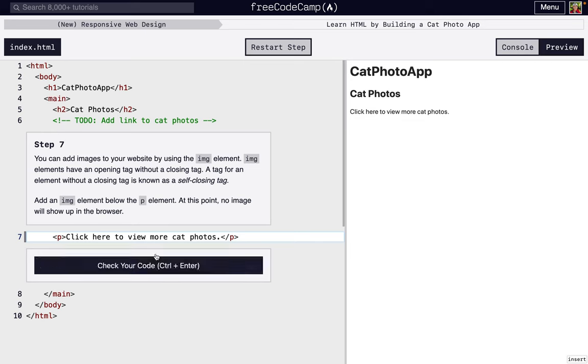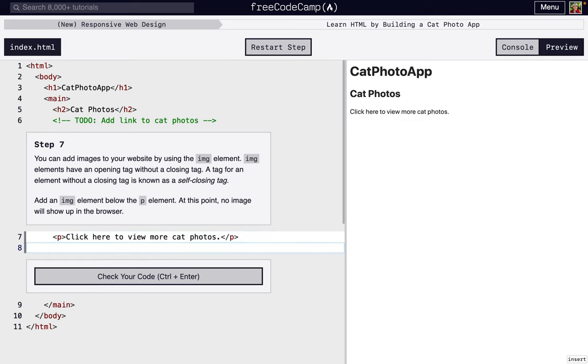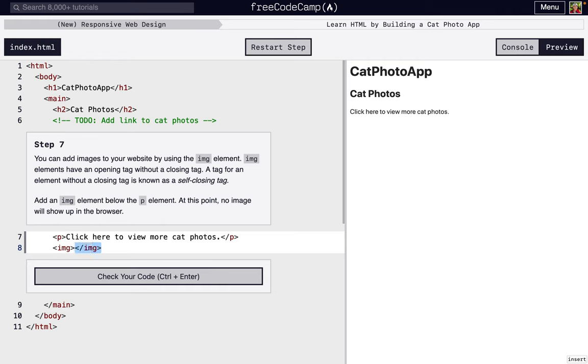So next, we're going to learn about the image element. And this is a little bit different from anything we've done before because there's no need to do a closing tag. That's just the way the image tag works. And so writing that is sufficient. No images will show up because we haven't asked it to, but that's not what we're supposed to do in this step.